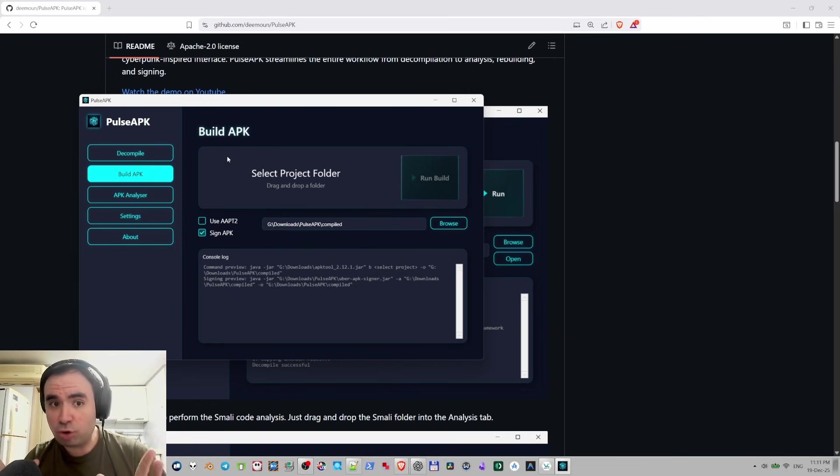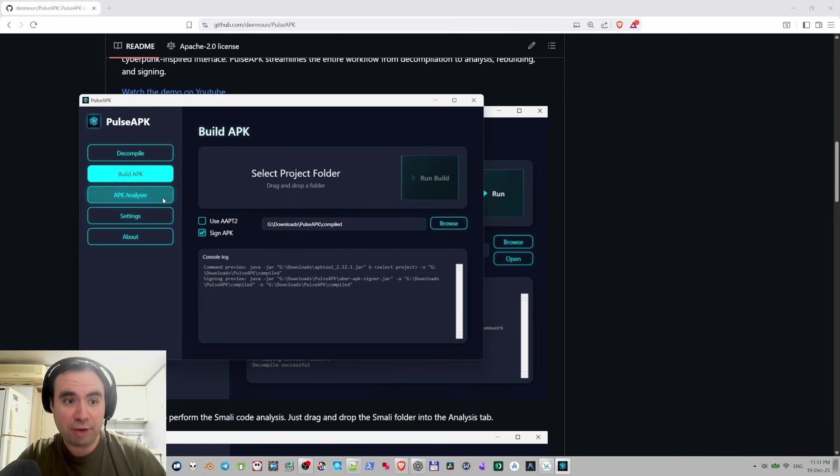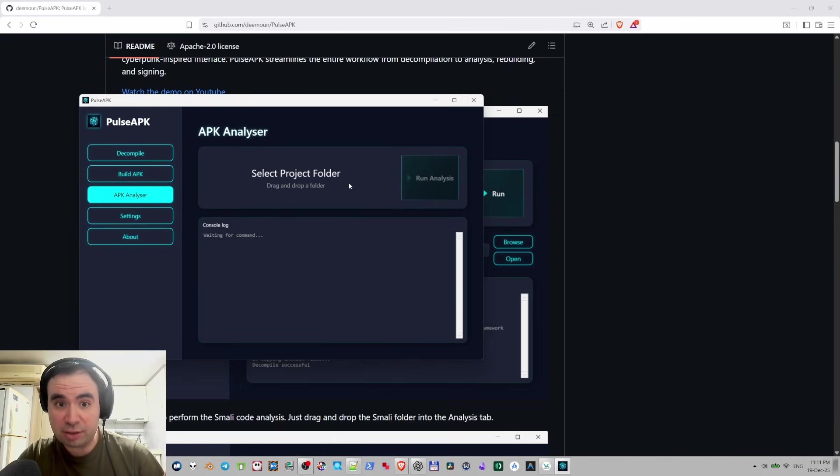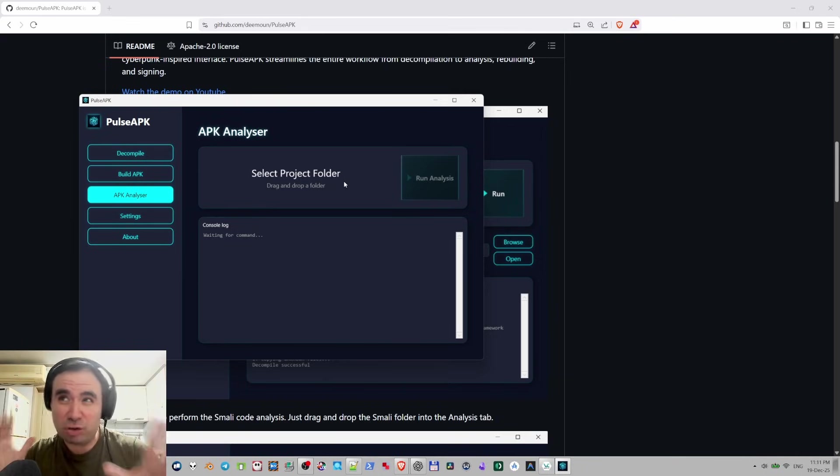This one is the same but I've added more functionality here because now you can actually build APK files. You can drag and drop a Smali folder and it's going to compile the APK file. If you press sign APK it's going to build it for you. Also we have APK analyzer and if you drag and drop a folder with Smali code it's going to analyze and find root checks.